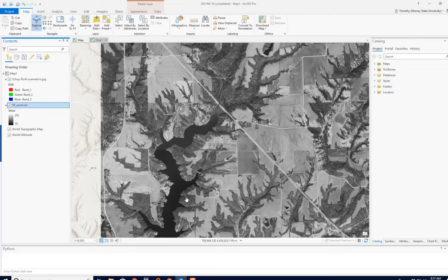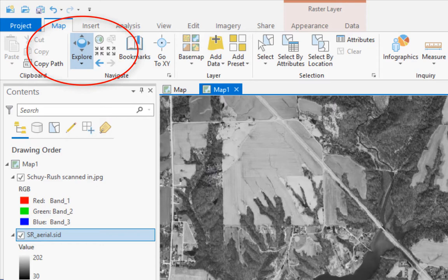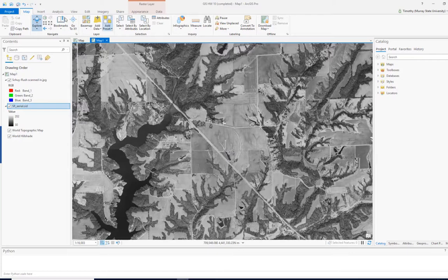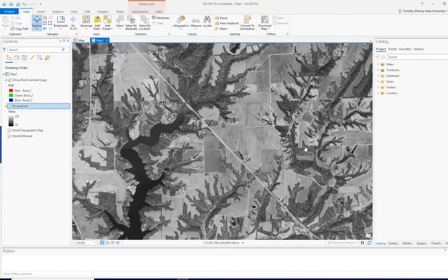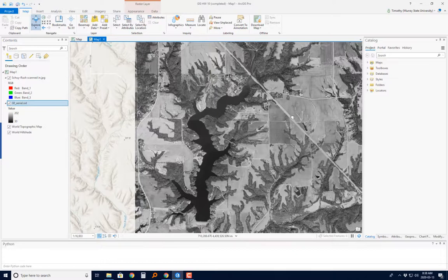Here's a shortcut I suggest you get comfortable using. When we need to pan a map, we have the explore tool that allows us to click and drag, but we don't always have that tool active. Instead of switching tools, dragging, and switching back, just hold down C on your keyboard. The cursor changes to a little hand and now you can click and drag to pan.